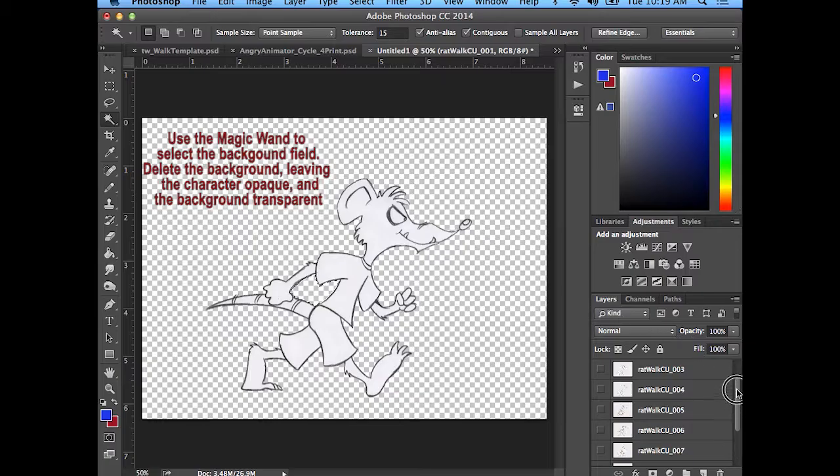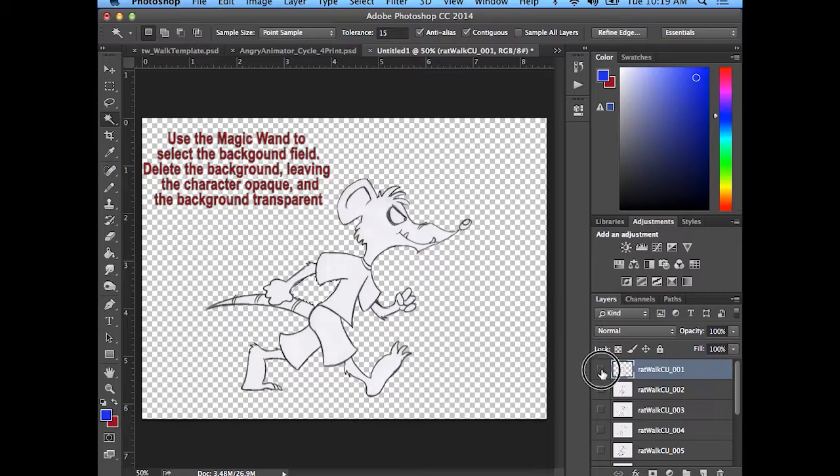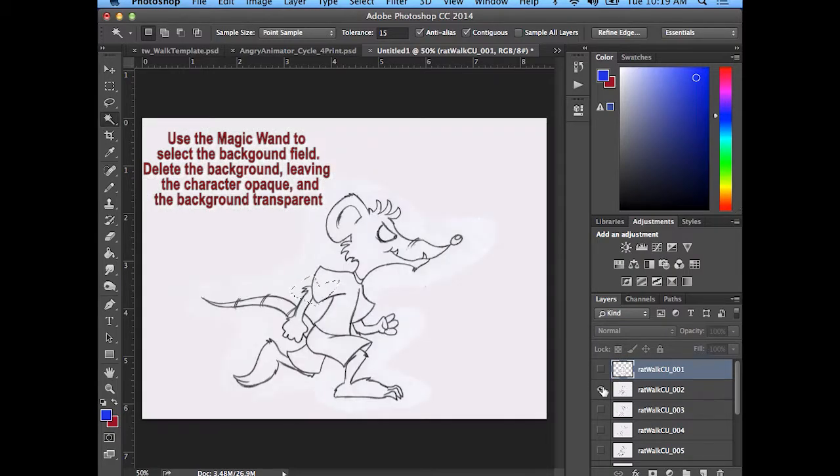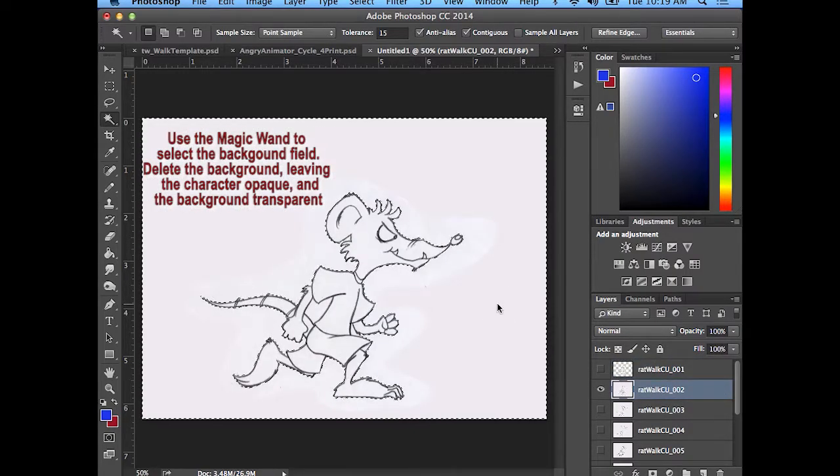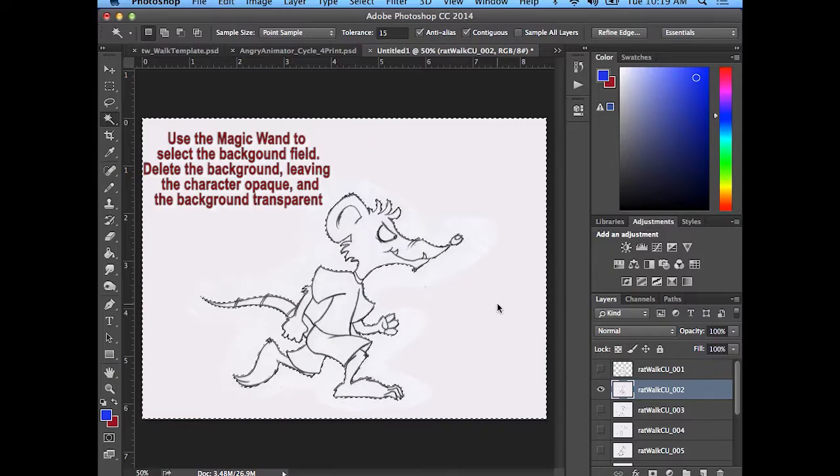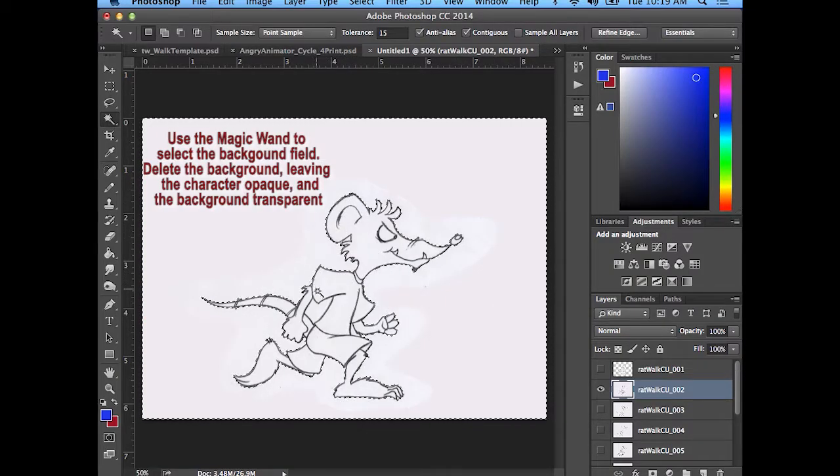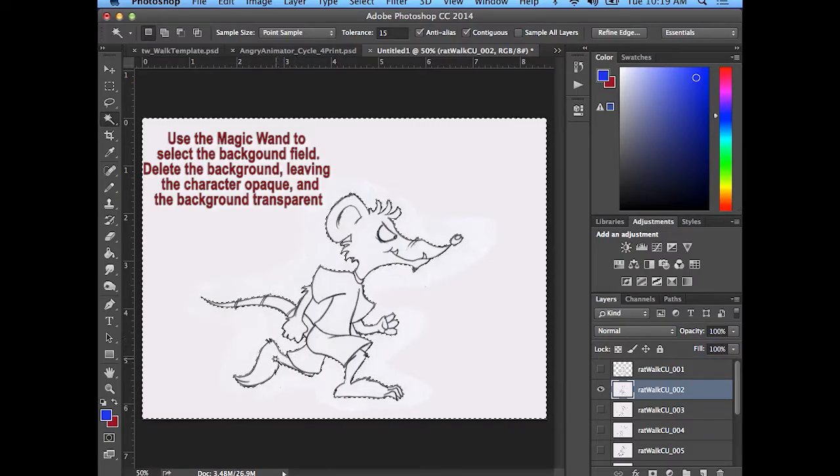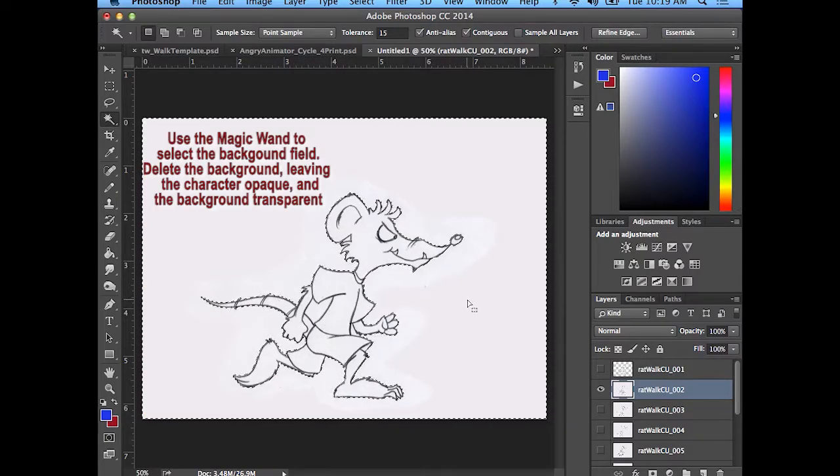And you'll go through and do that with each of the drawings. You need to select the drawings. Select here. I'm just looking in case there's any leaks, what I call leaks, where the marching lines would be inside of the character. I'm not seeing any there.